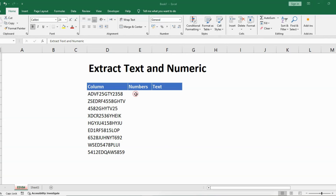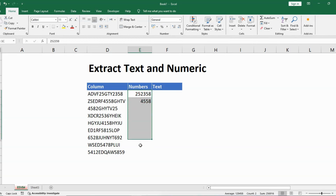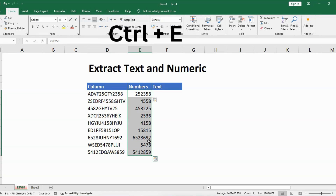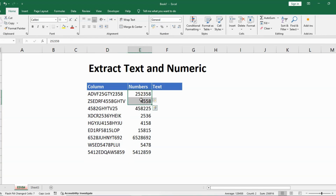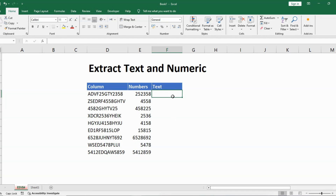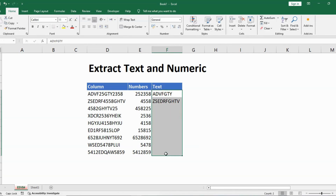The next method is Flash Fill. We can extract text and numbers using the Flash Fill option. To extract numbers, first type the numerical figures from the column — like '252358', press Enter, then '4558', press Enter. Now select all those cells and press Ctrl+E. You can see it has extracted the numerical figures only. We gave two examples and used Flash Fill to fill the rest. Then type the text examples: 'ADVFGTY', press Enter, then 'ZSEDRFGHTV', press Enter.